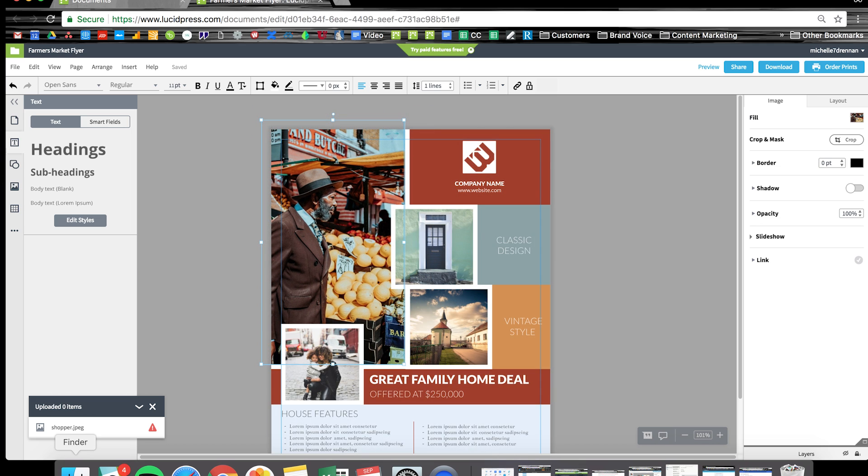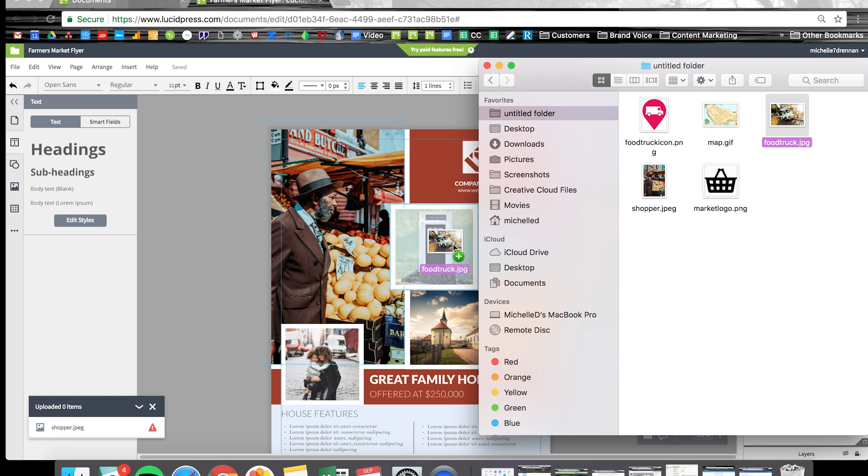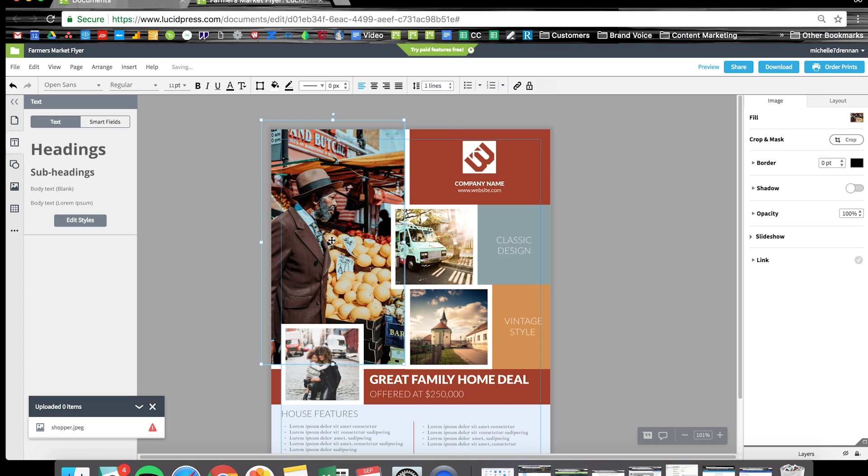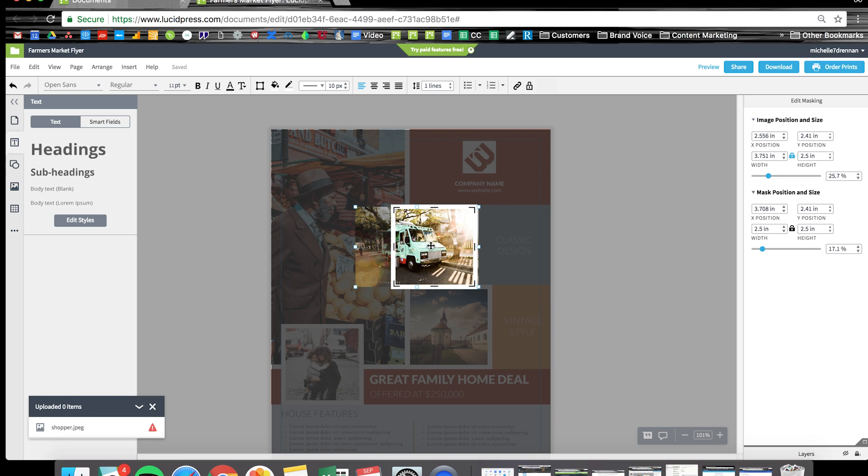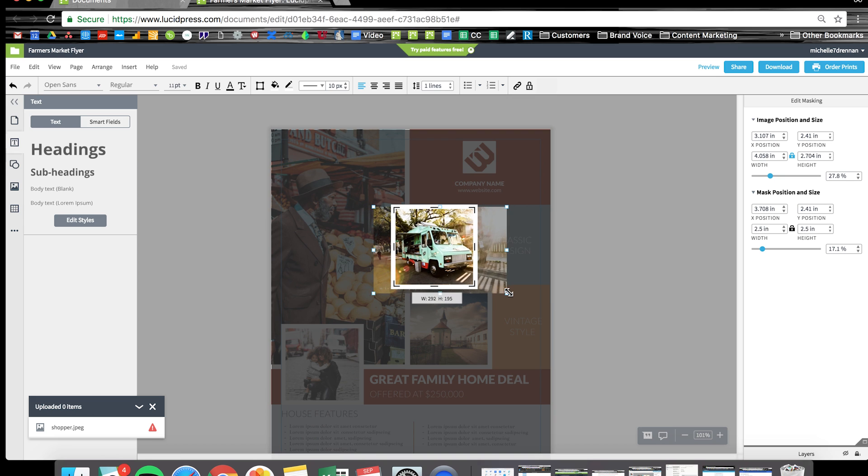I'm also going to drag this lovely photo of a food truck into the smaller placeholder. It looks a little bit off centered, so I'm just going to hit crop and drag it over a little bit, increase the size.